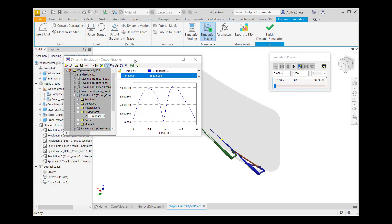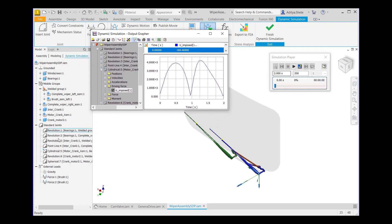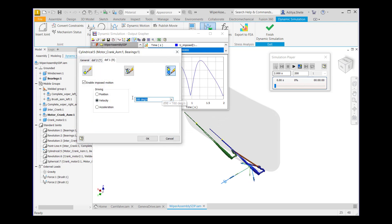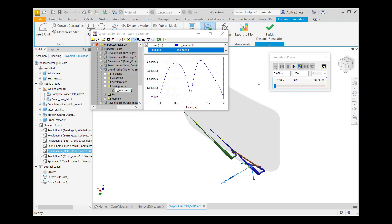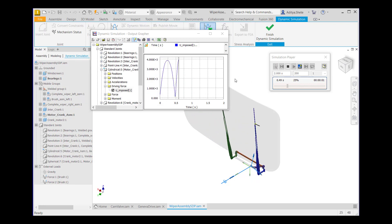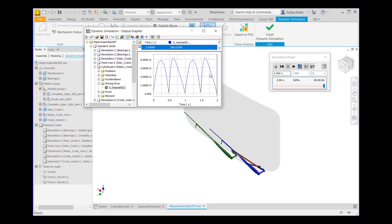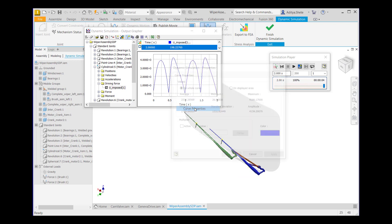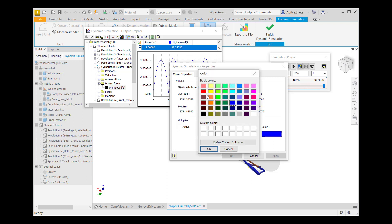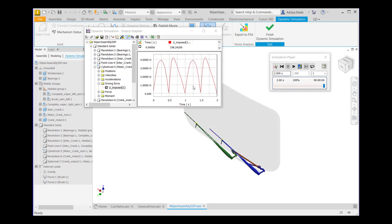Click on Construction Mode. Go to the cylindrical pipe, right-click, go to Properties, and change the velocity to 360 degrees per second, then click OK. Run the simulation. The Output Grapher graph will show you the torque required with maximum velocity. Go to U imposed, right-click, go to Curve Properties, change the color to red, click OK. The change will appear here.